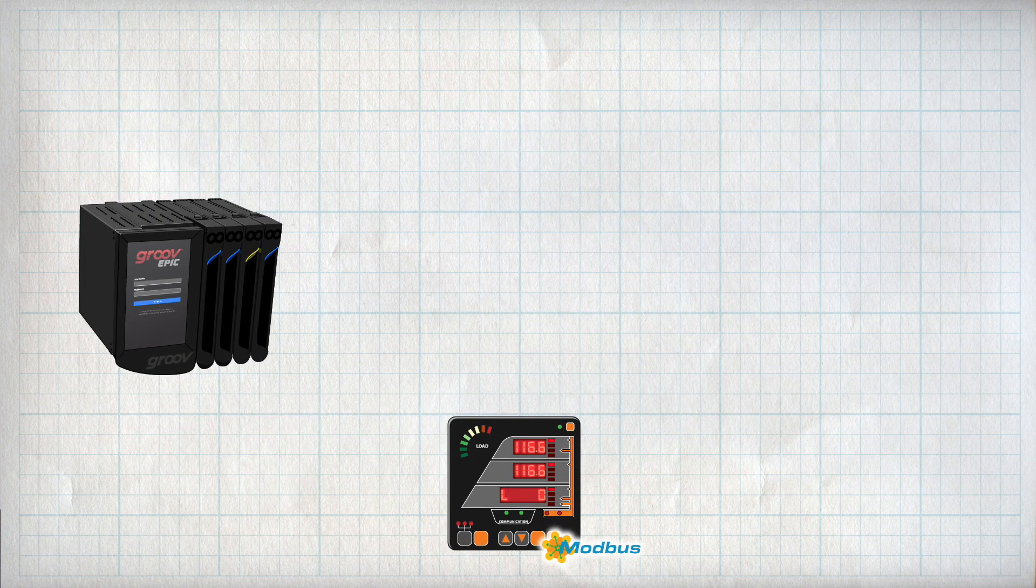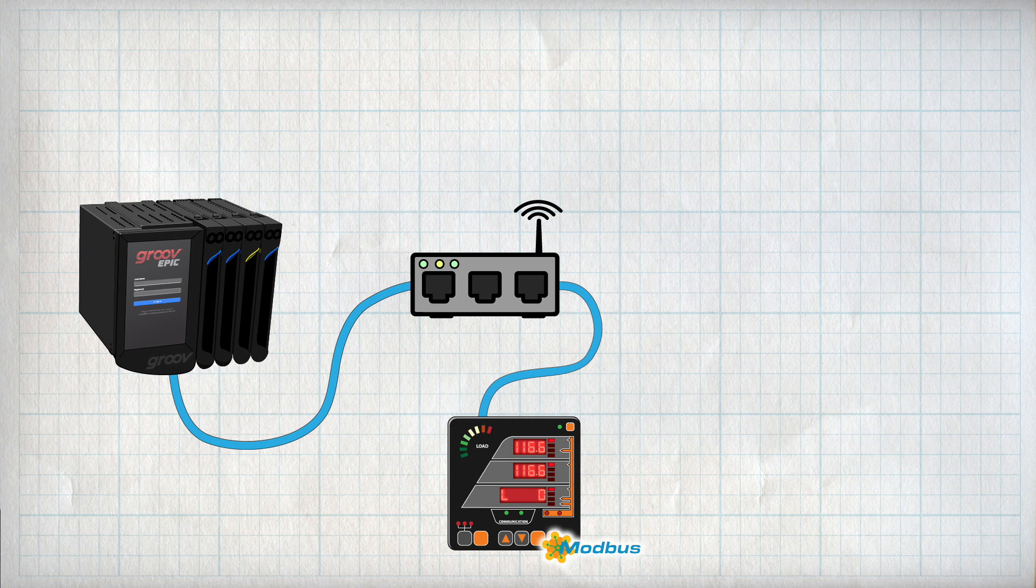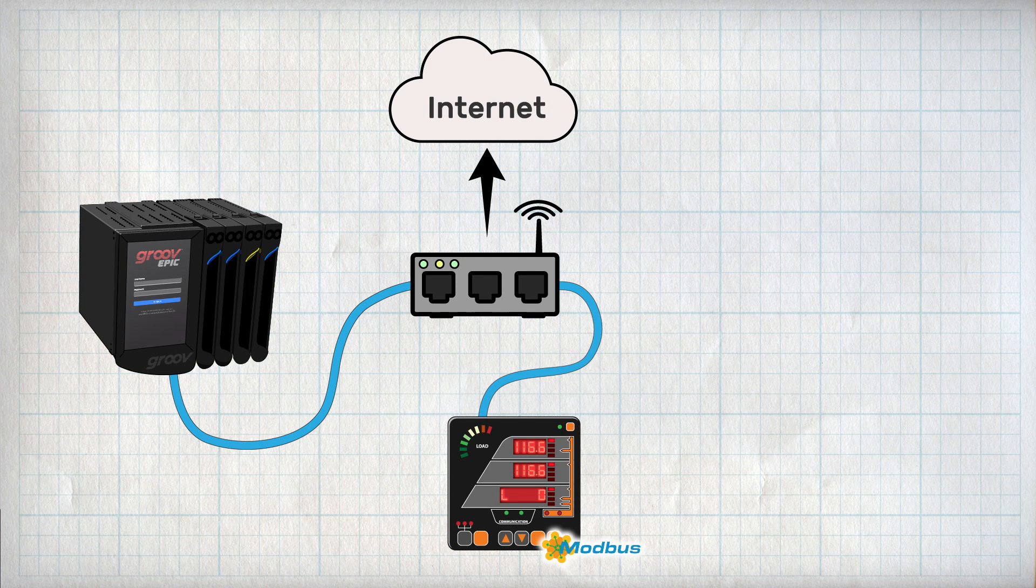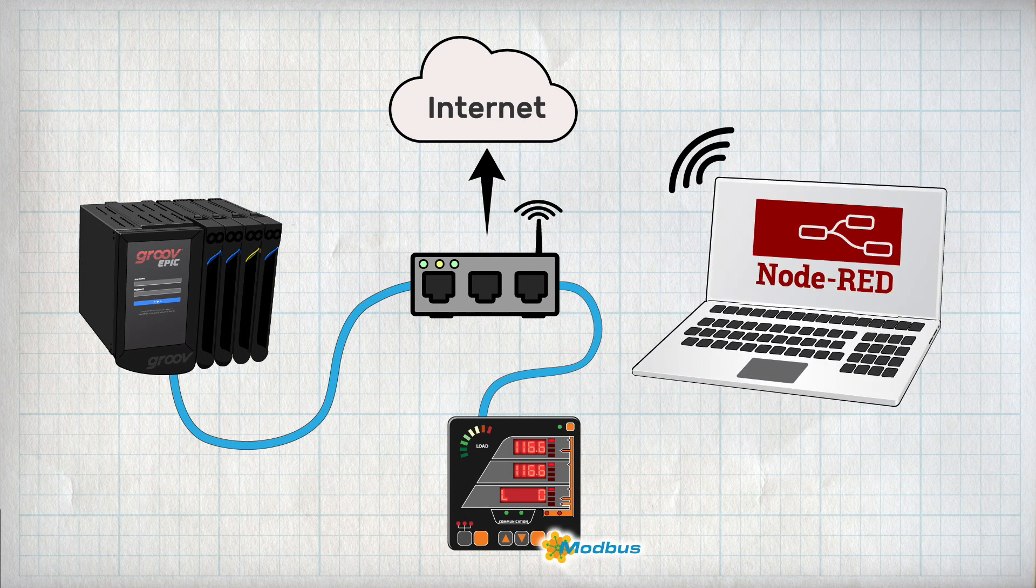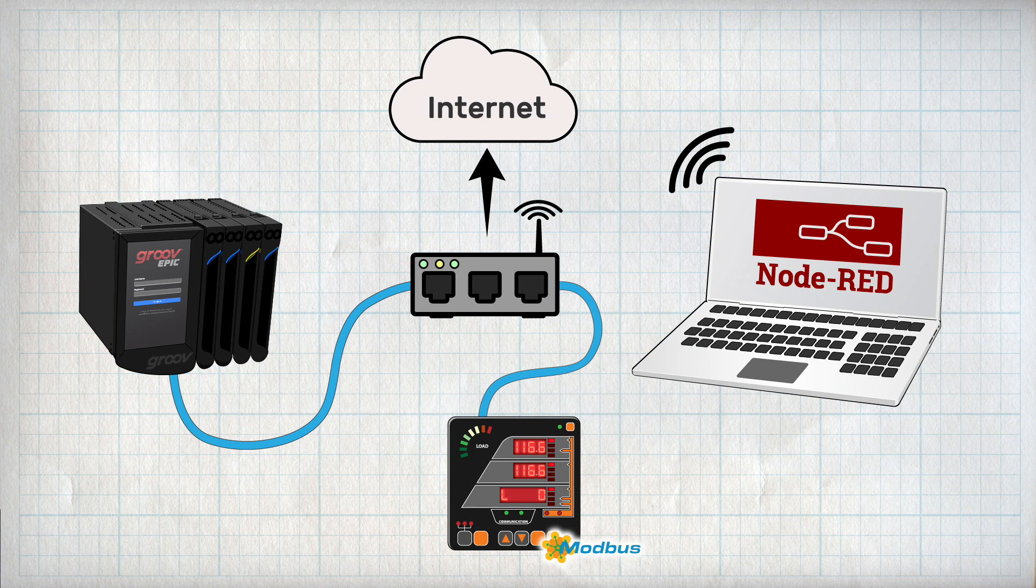You'll also need both devices on the same network that has access to the internet. You can see both devices are connected to the same switch here on my desk, along with my laptop computer. The switch is then connected to our company network which has internet access.